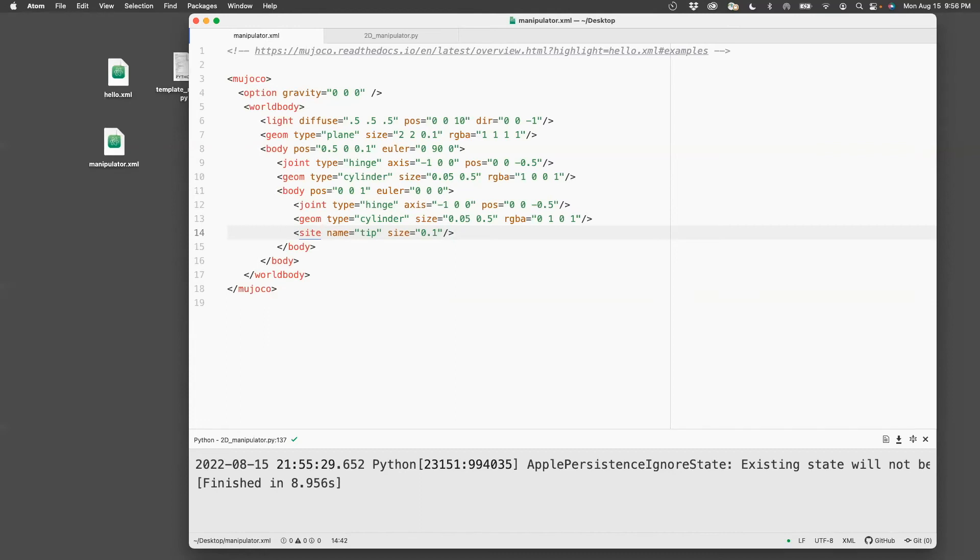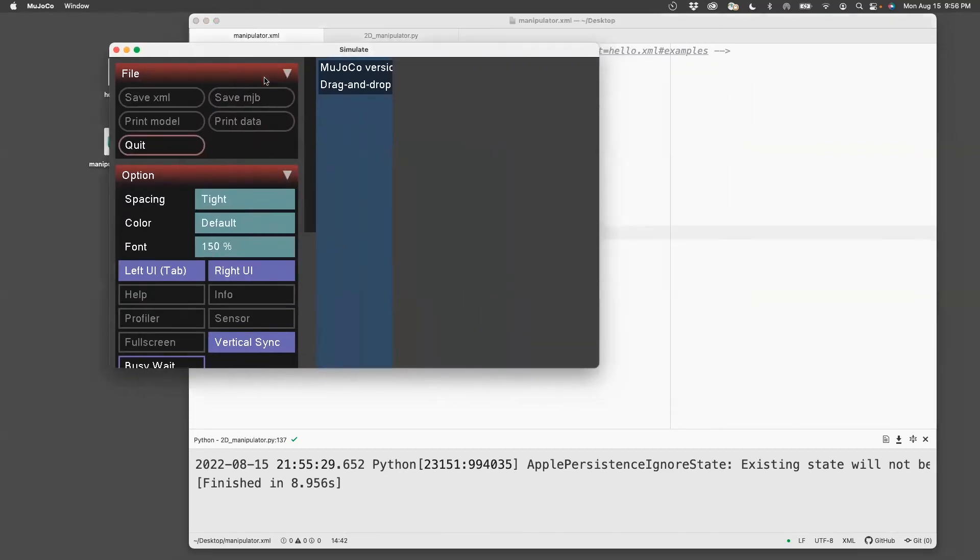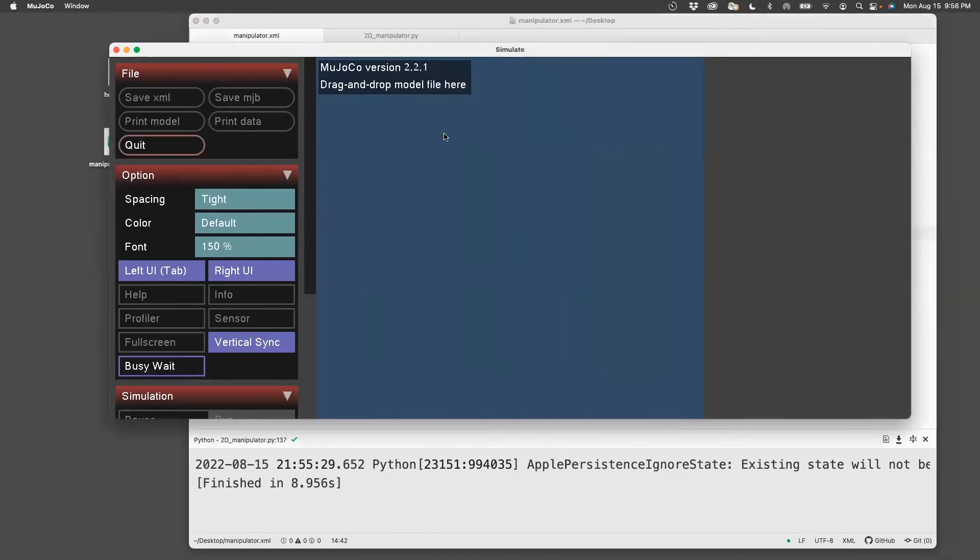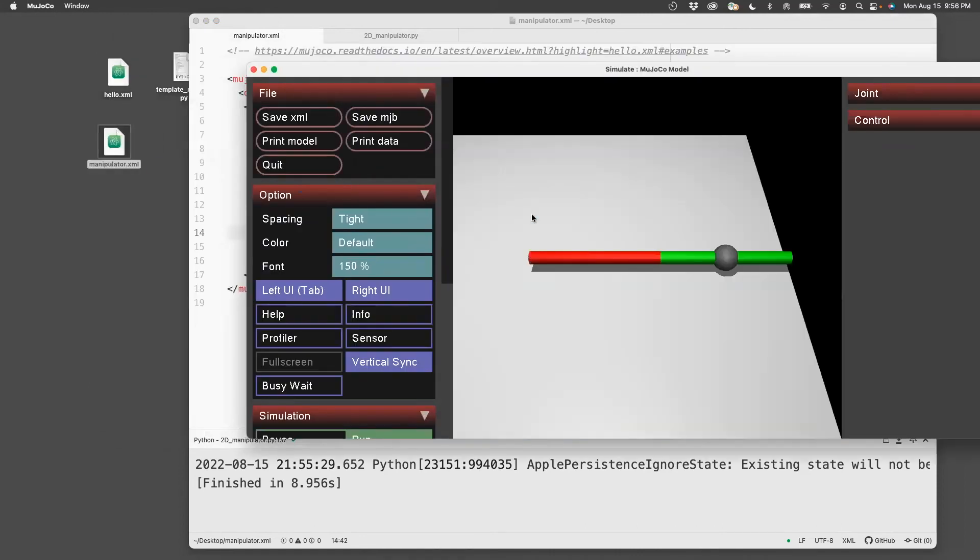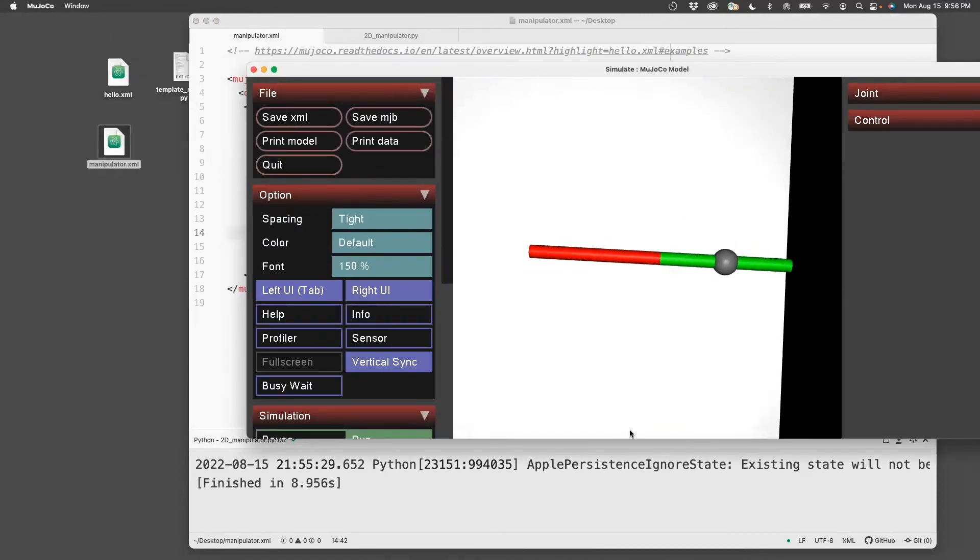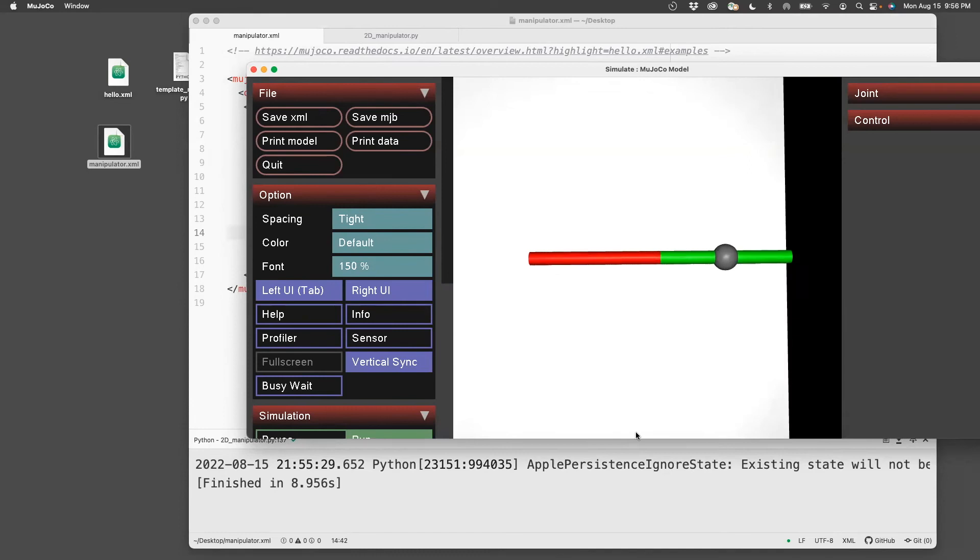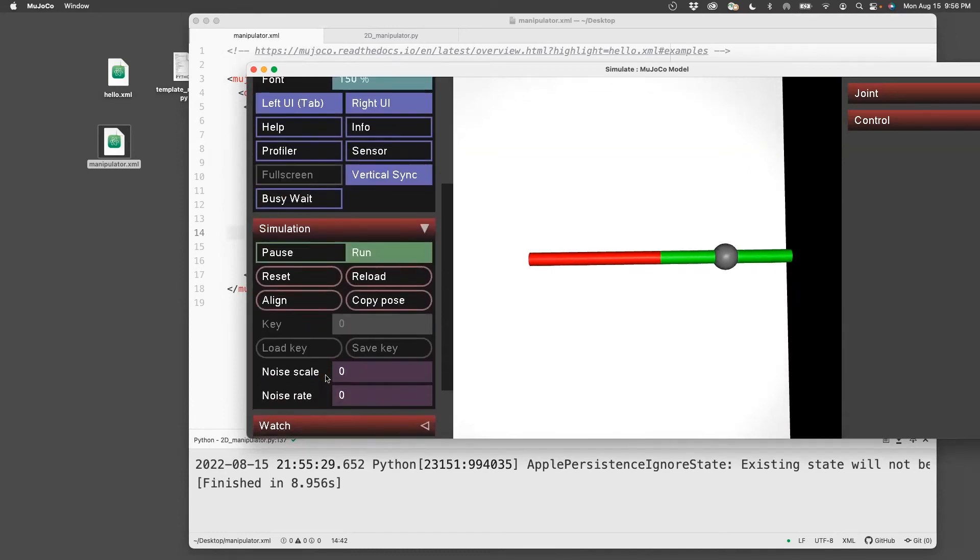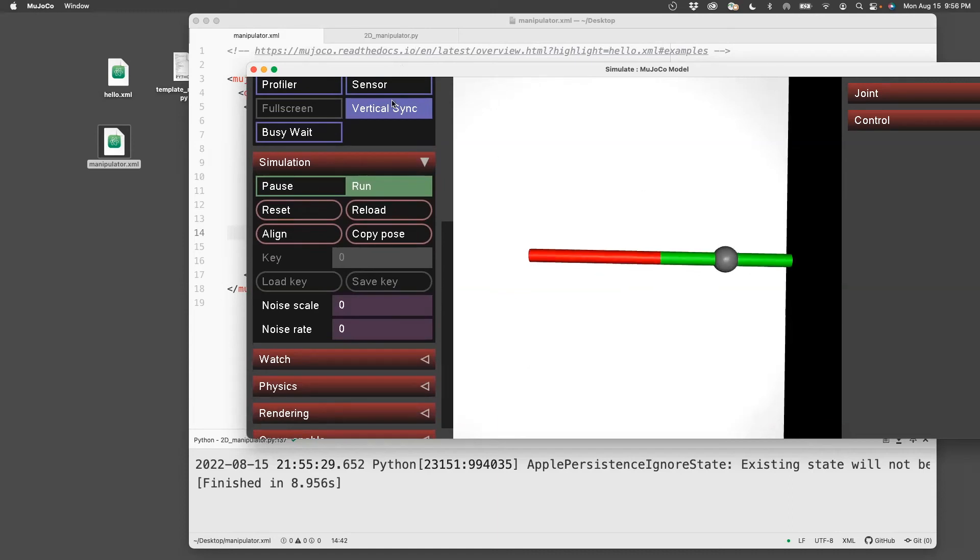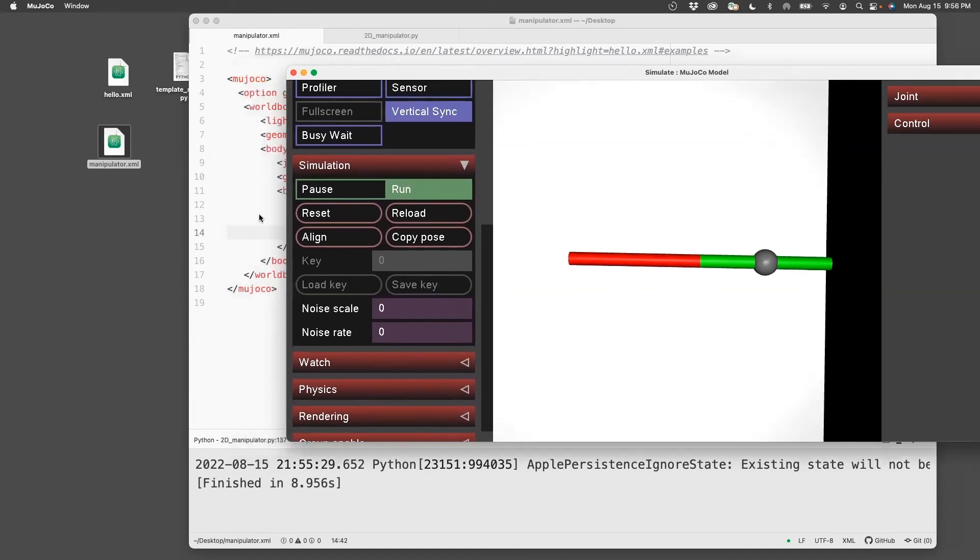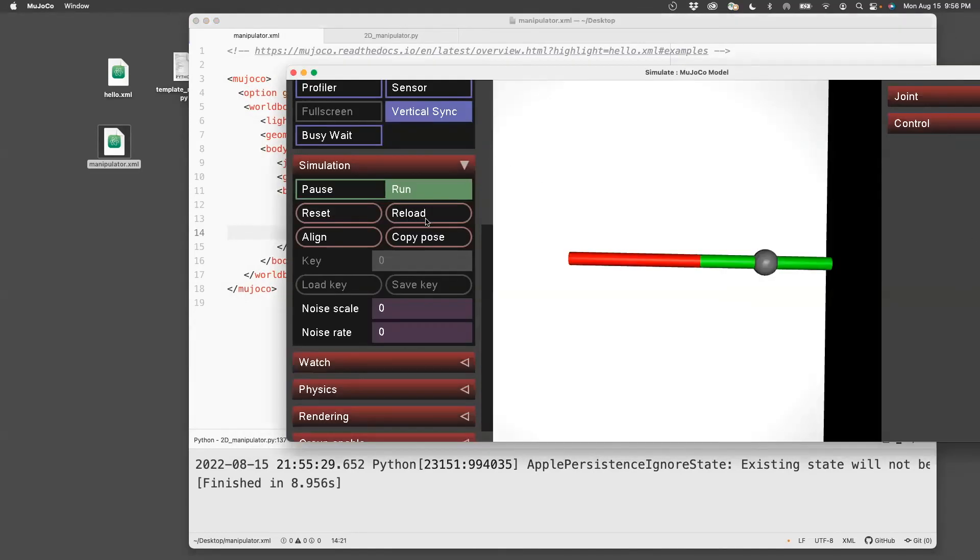So let's see what this actually did. So I'm going to open the Mujoco app. Drag drop manipulator. And then this is basically the tip which was created.